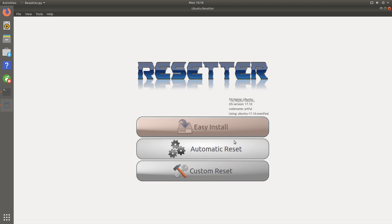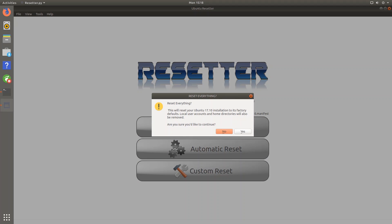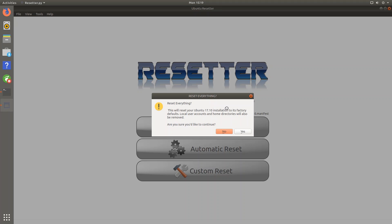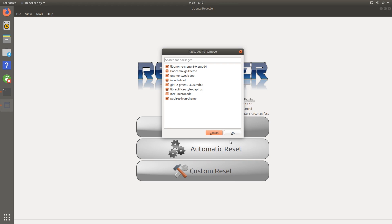So the next option is automatic reset. And according to the website, what this will do is auto-move apps for reset, delete users and home directories, create a default backup user, auto-install MPIAs, and remove non-default users. And it'll also remove snap packages. So this is just a quick way to reset everything. And let's just hit yes and see what happens here.